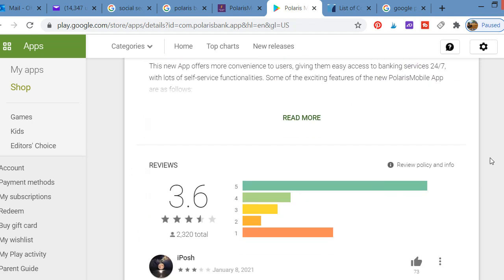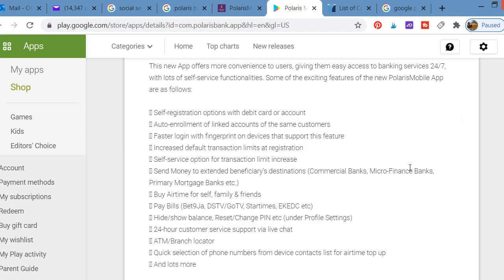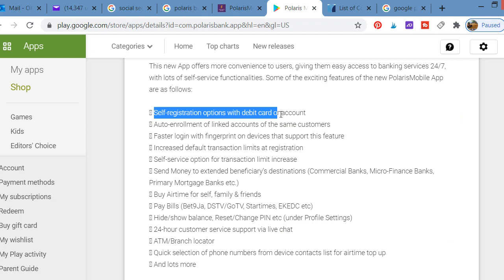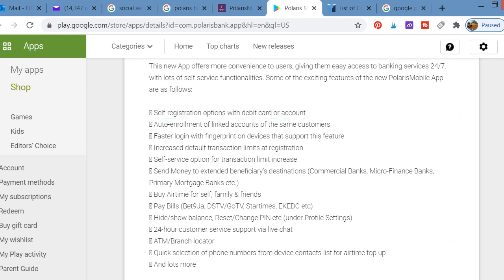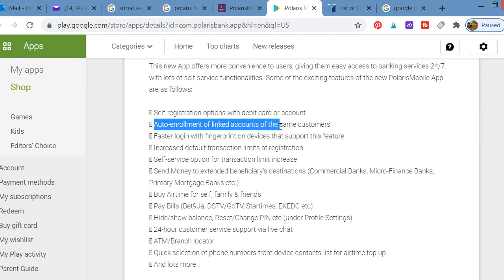I want to show you the features and what the app can do. The app comes with self-service position option with debit card or account. It also has auto enrollment of linked accounts for the same customer. You can watch or enroll multiple linked accounts.